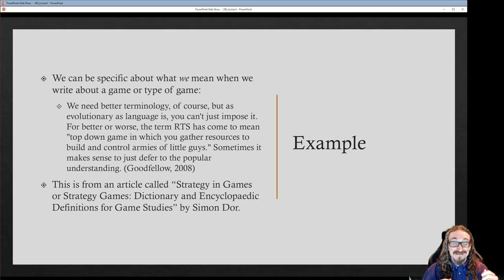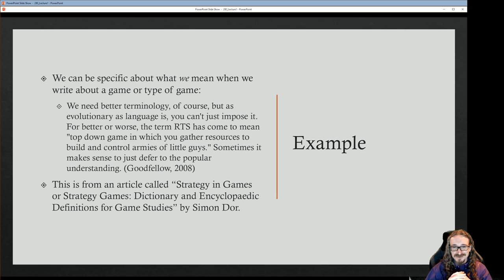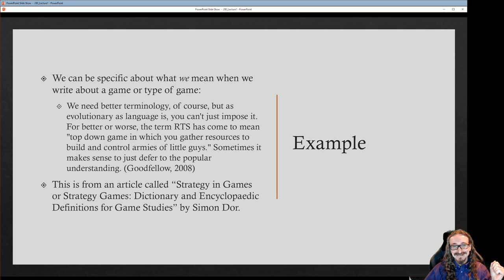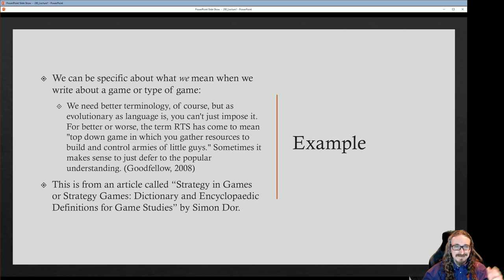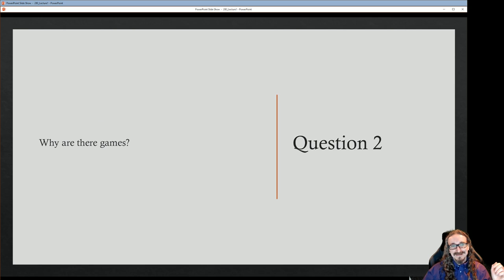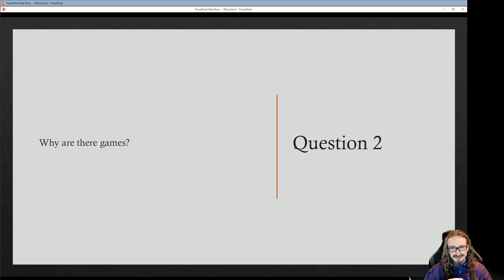That's a really good example. 'Little guys' doesn't sound very formal or academic, but sometimes it just makes sense to go with that definition — otherwise you tie yourself in knots. I experienced this in my 'Dungeons and Desktops' book when trying to define what makes a computer role-playing game different from an adventure game or strategy game. So anyway, what is a video game, and beyond that, what do we mean by adventure game or action game?